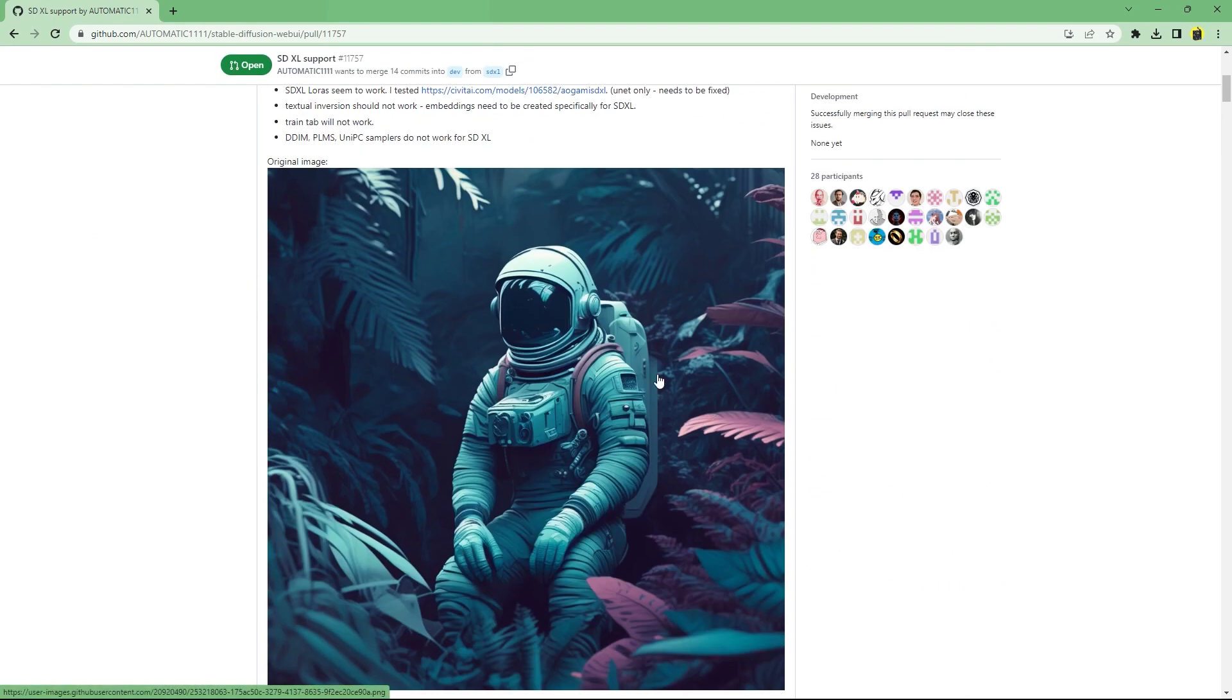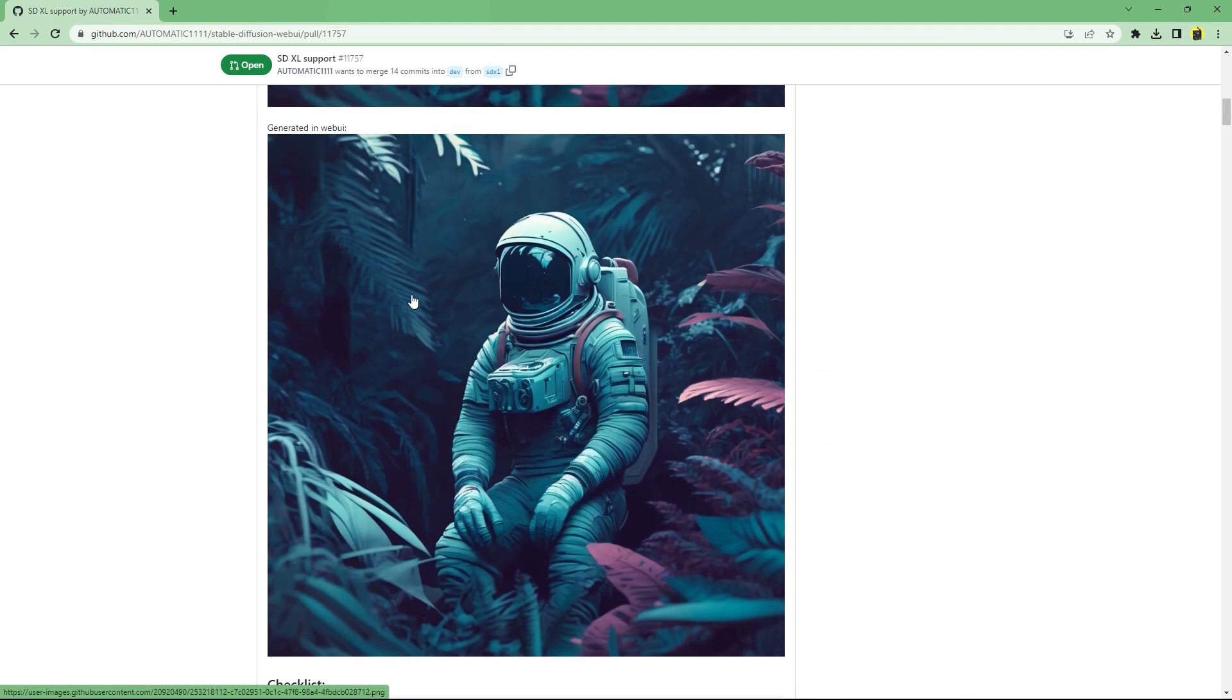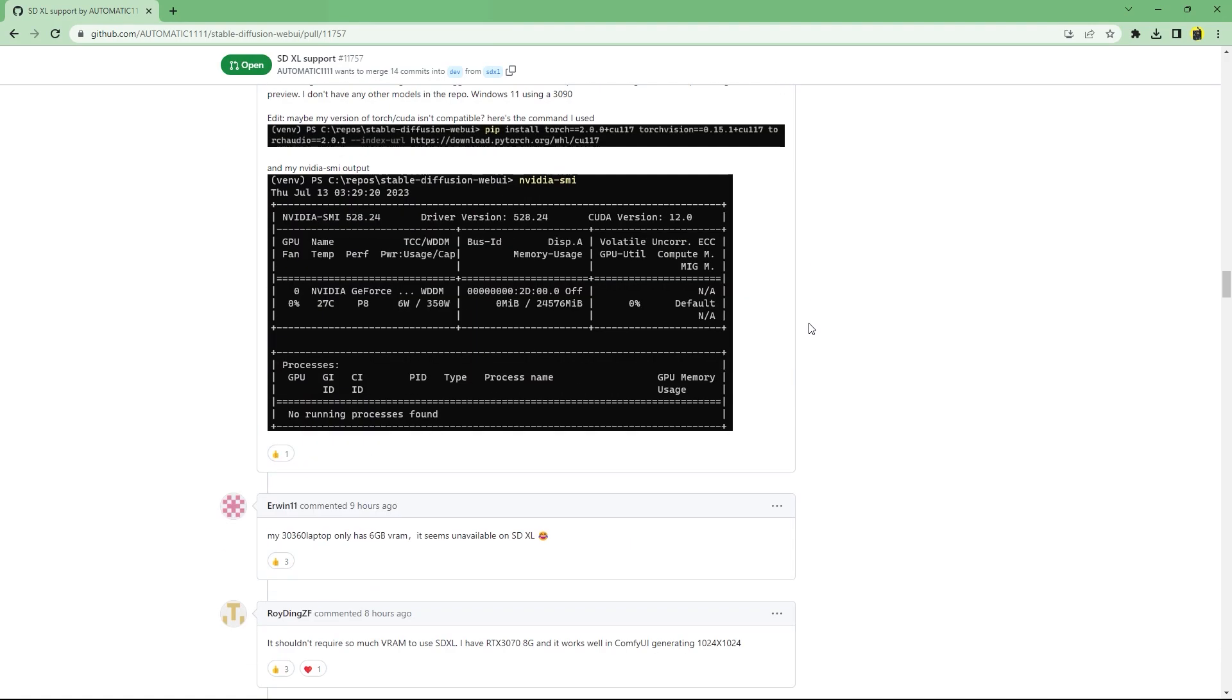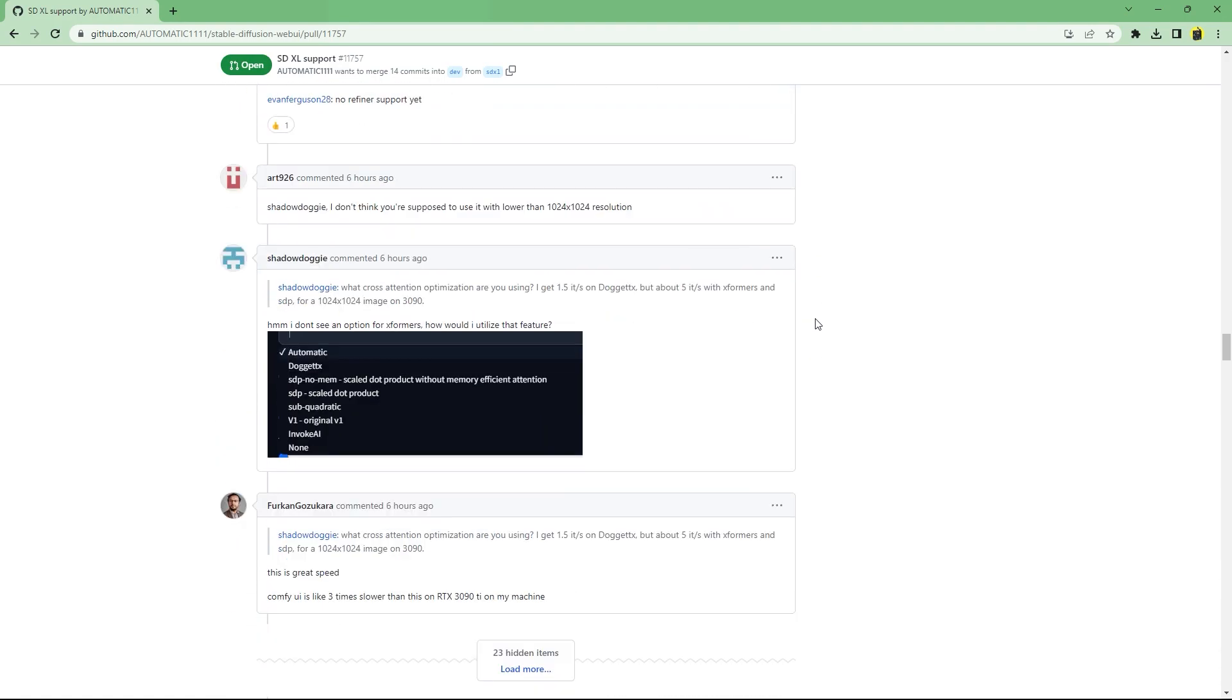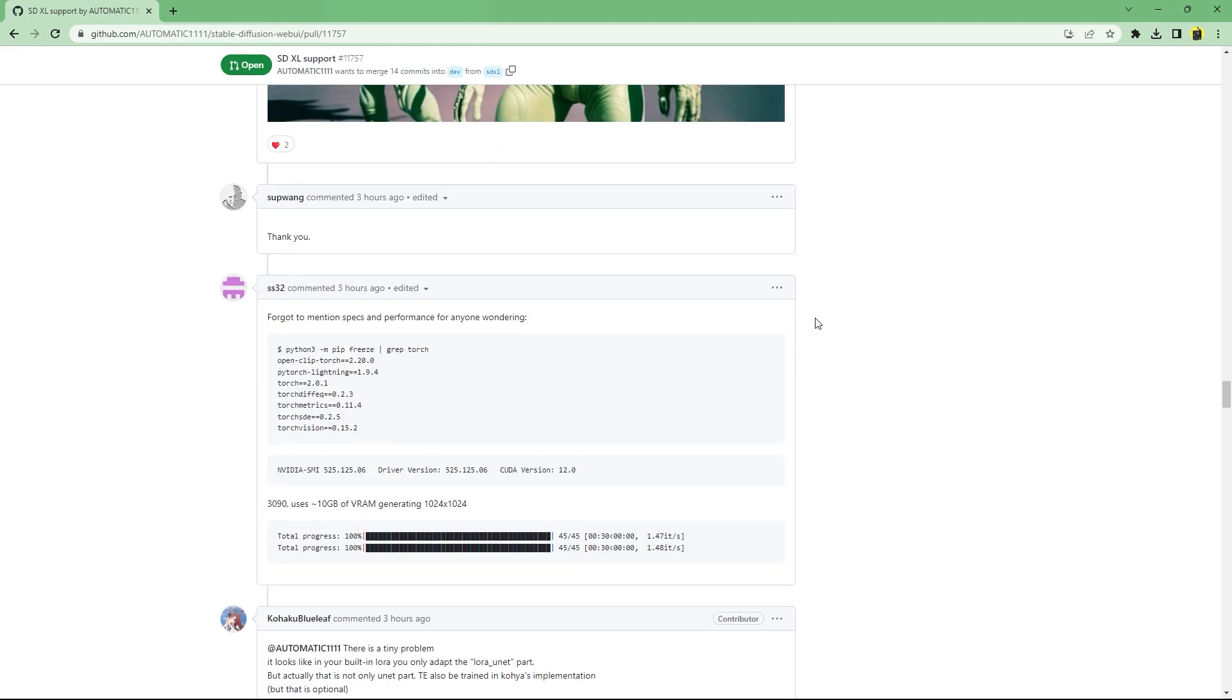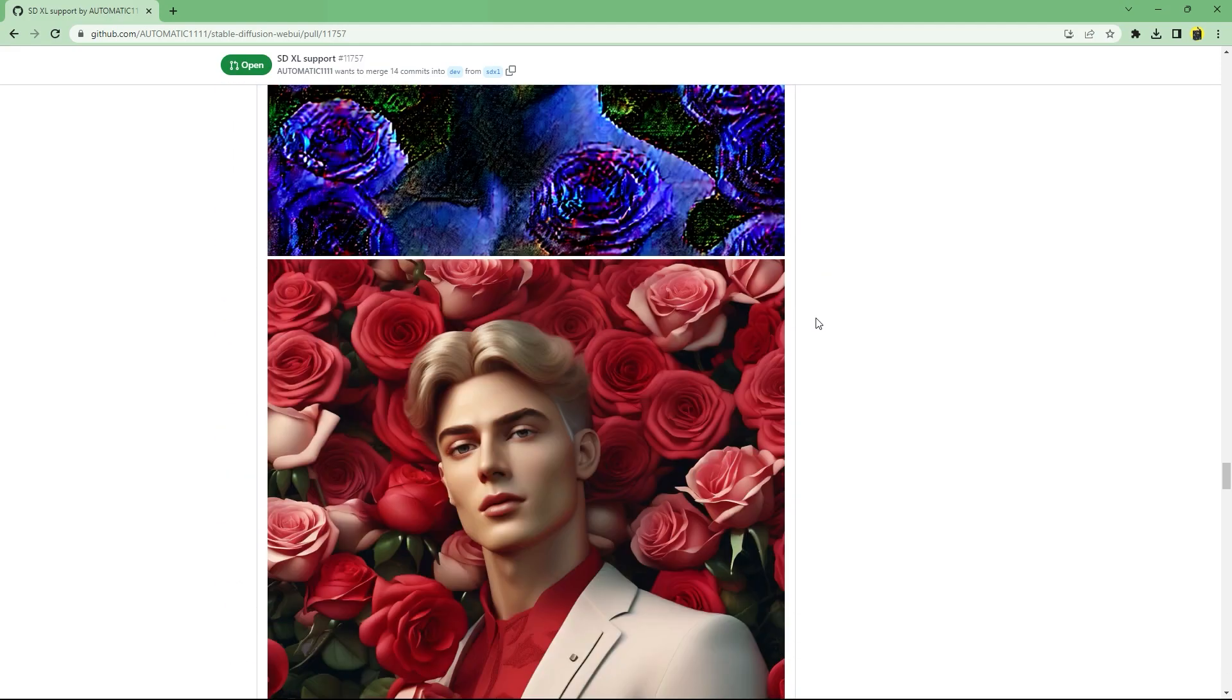It is still not completely refined yet and hasn't been merged with the master branch, but you can start using it and many people have started posting their results as well as their issues. From the commits, it looks like LoRAs are also supported.